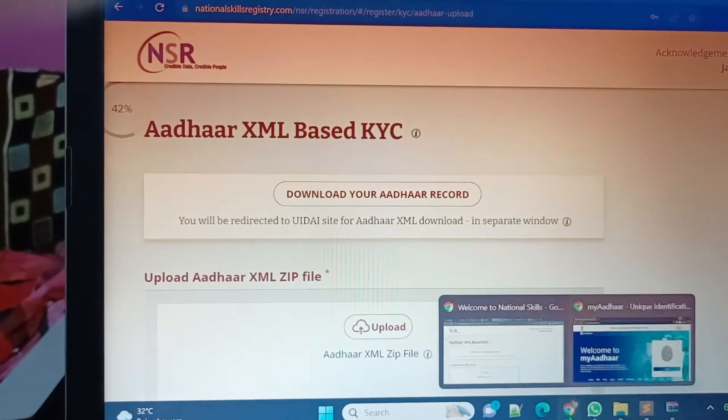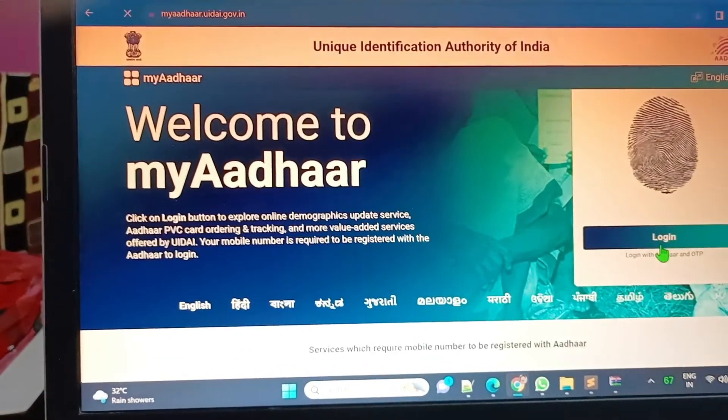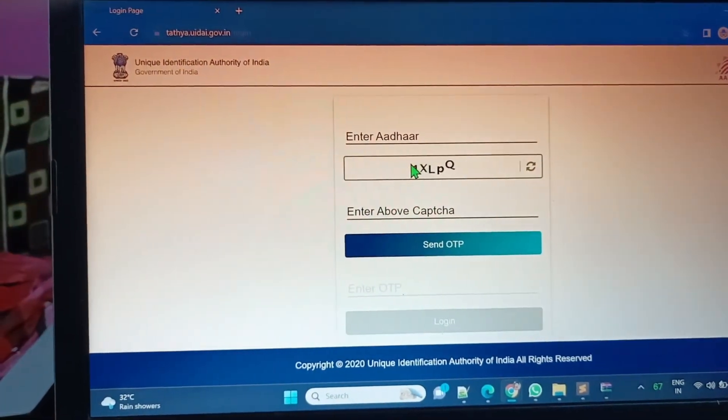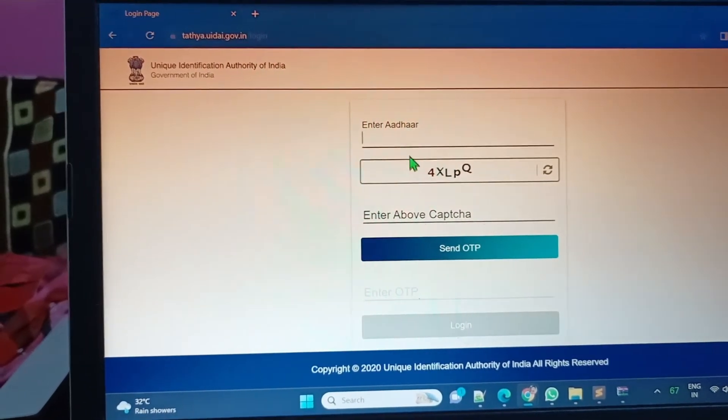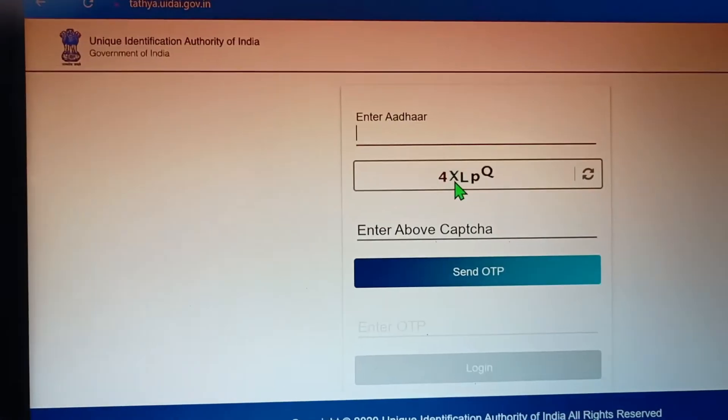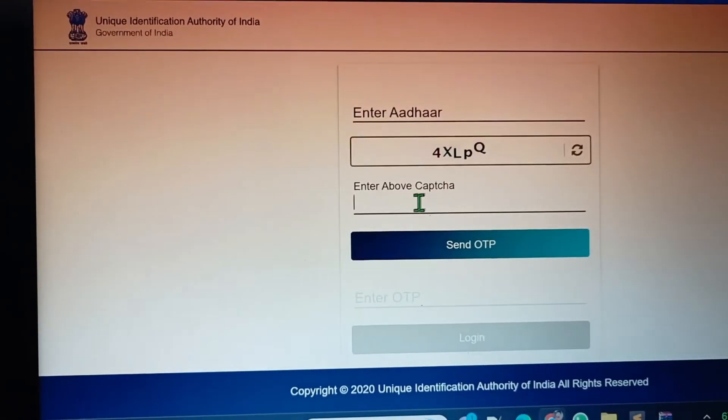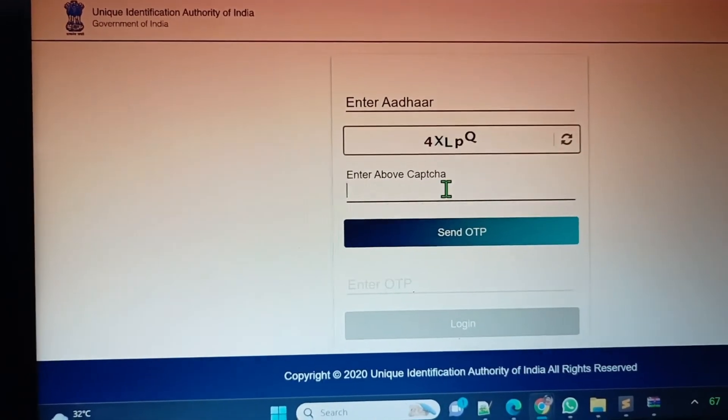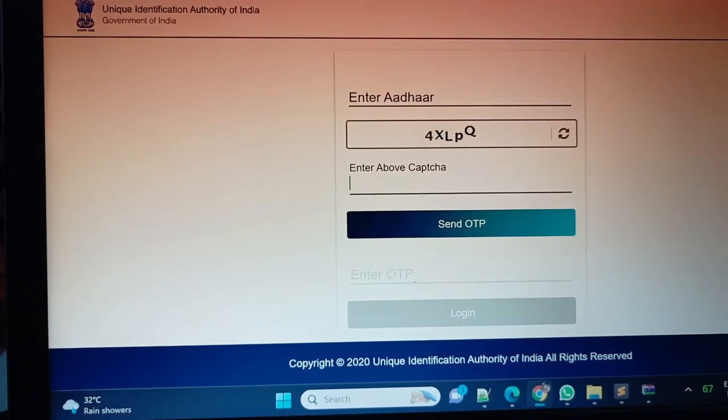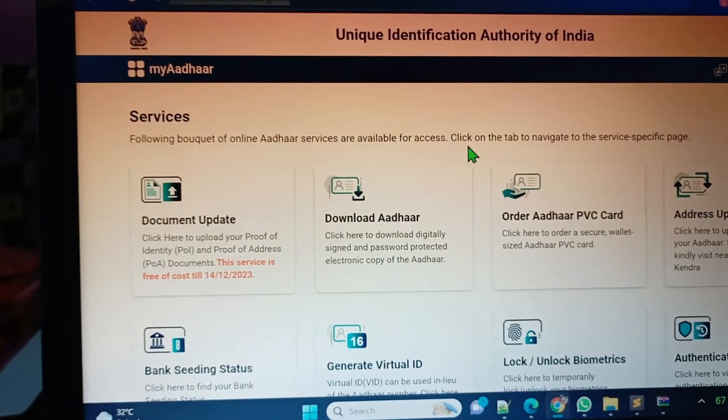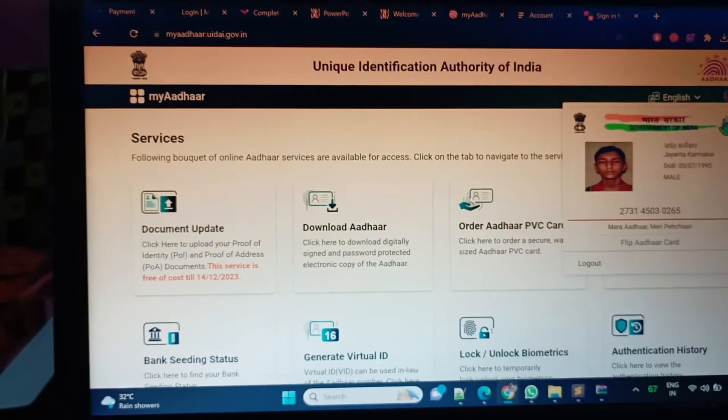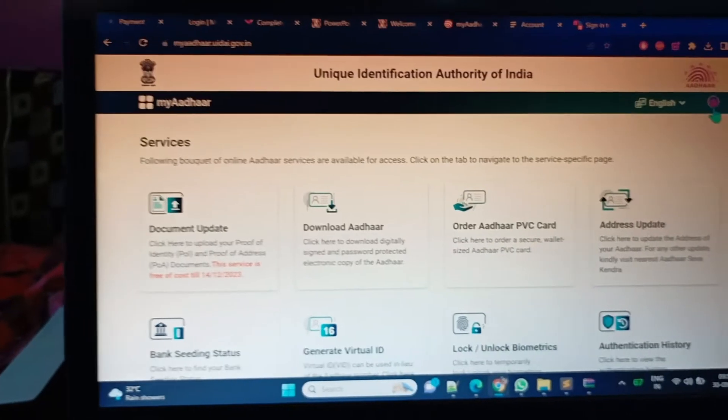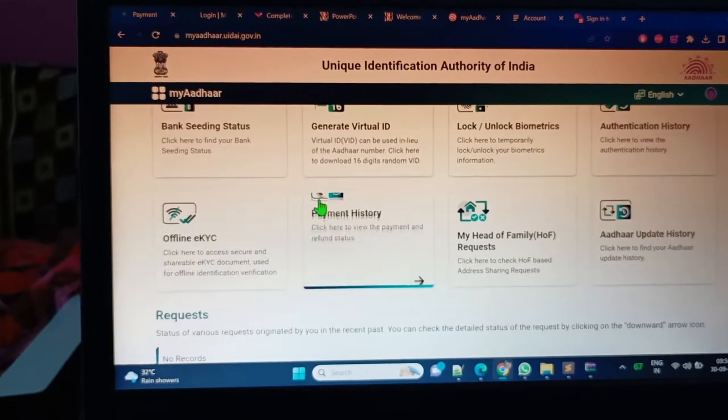You have to click on login page. Here you have to enter your Aadhaar number and the captcha code. After that, send OTP. The OTP will come and then this portal will open. Your Aadhaar number will be visible here. I have logged in here.